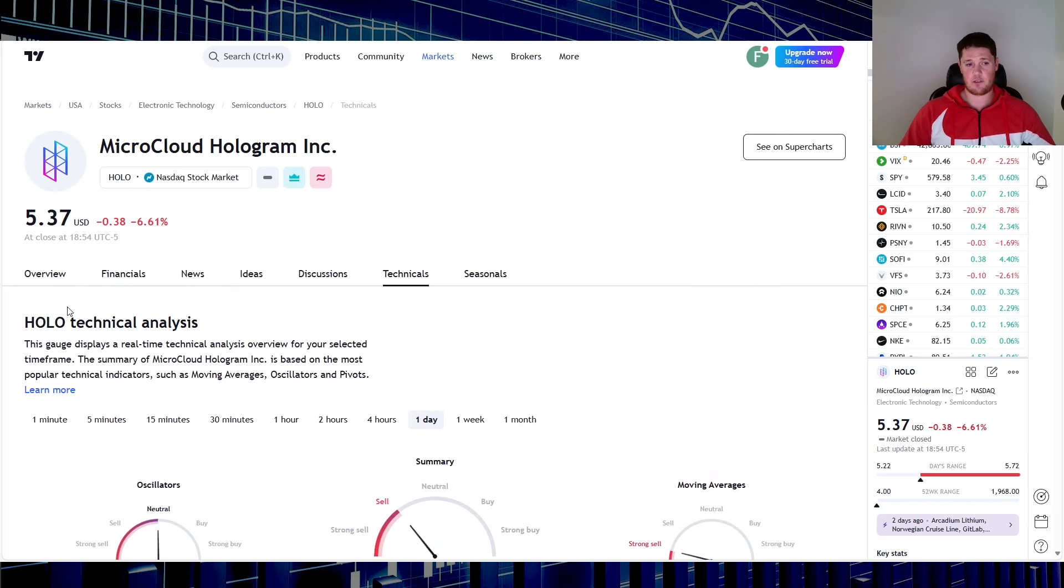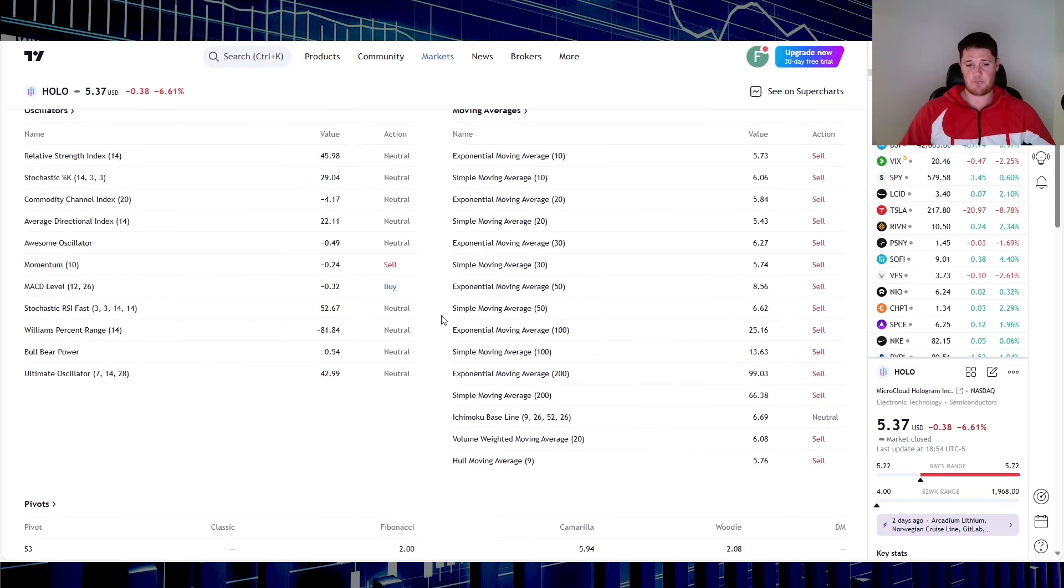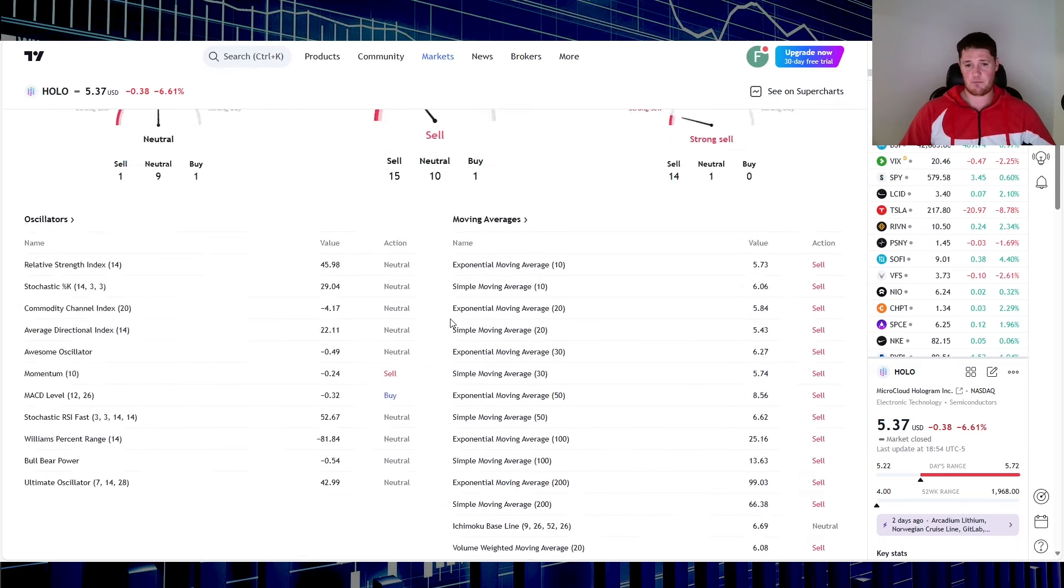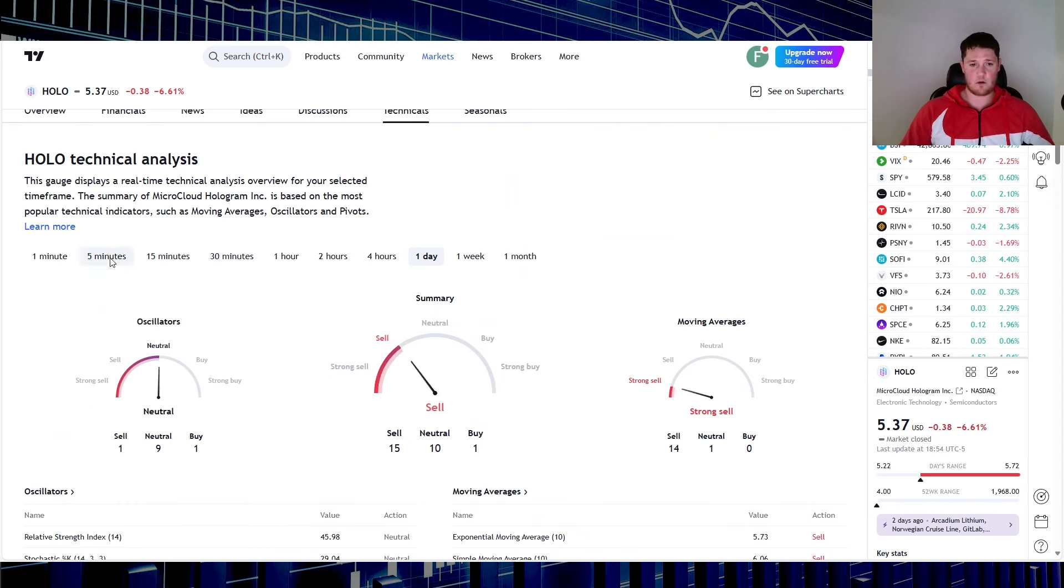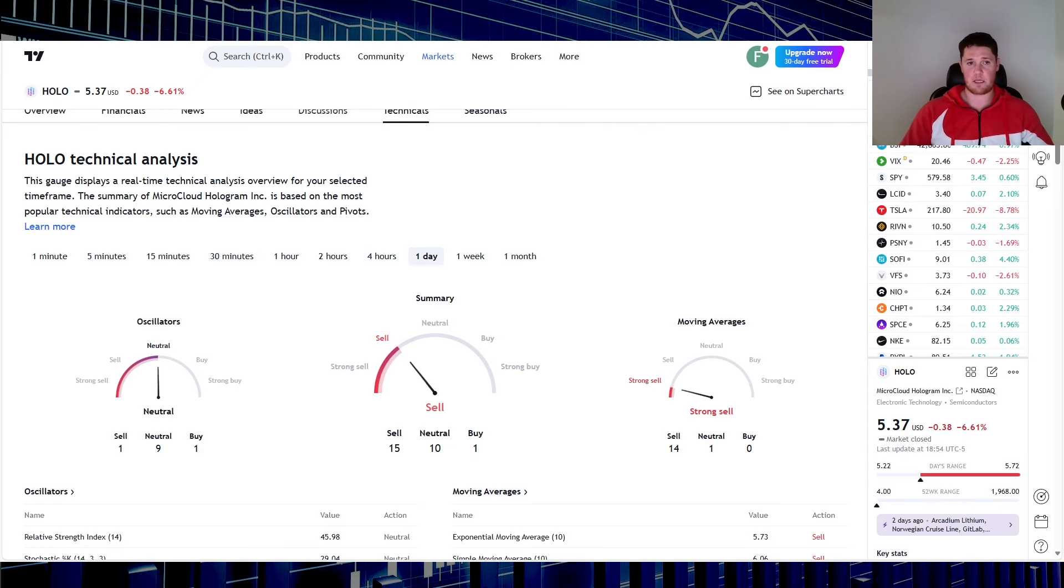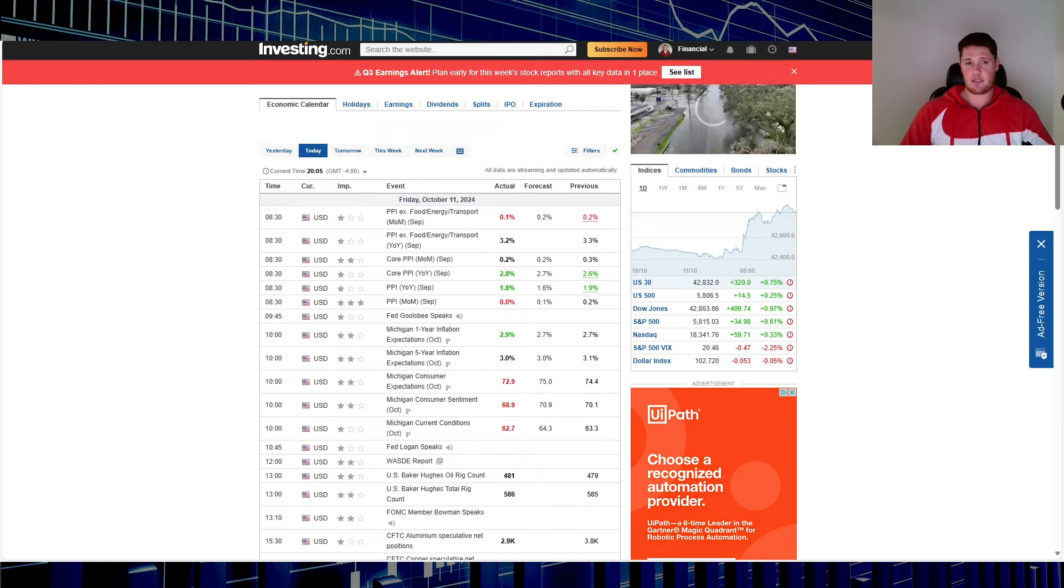Once again, TradingView has all of this information. Up top here you just click on, I have MicroCloud Hologram right here, the ticker, and under technicals. Yeah, pretty straightforward. One day is very strong support and resistance points and then the lower you go the not as strong. Just a quick perspective on that.